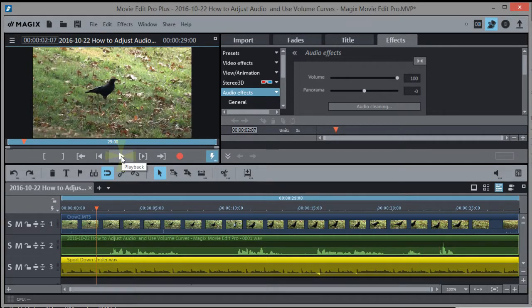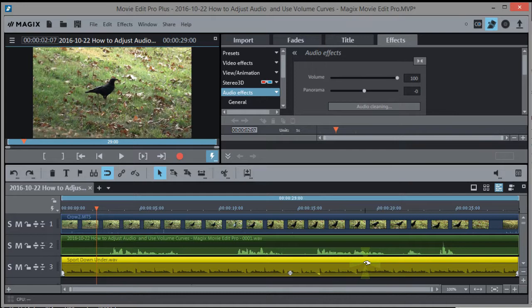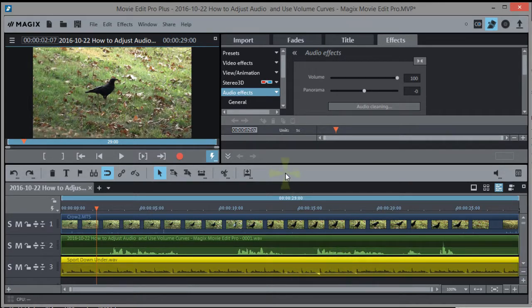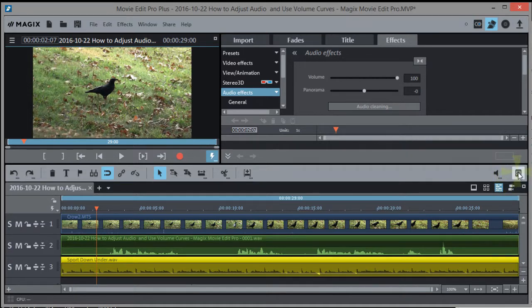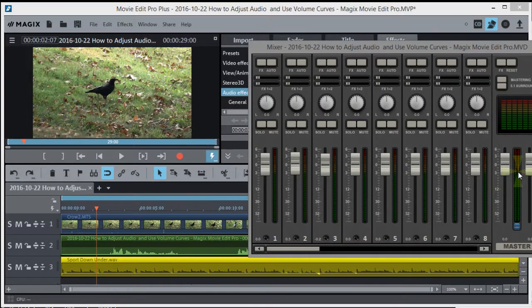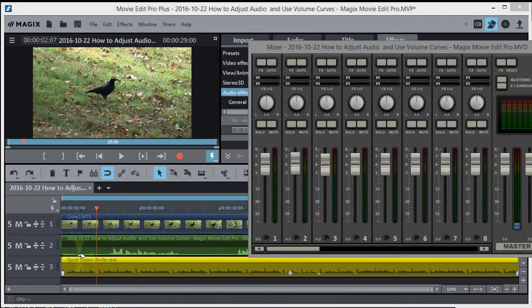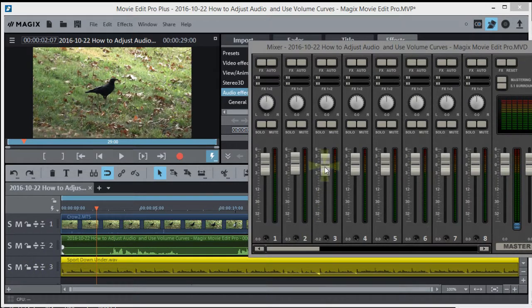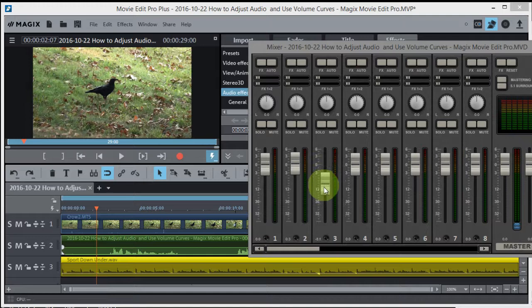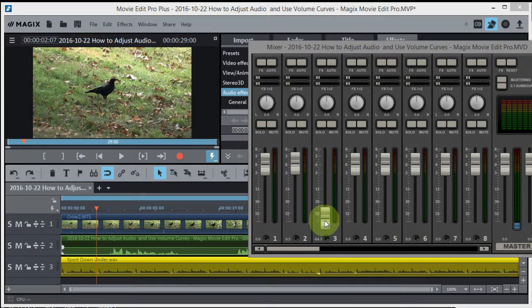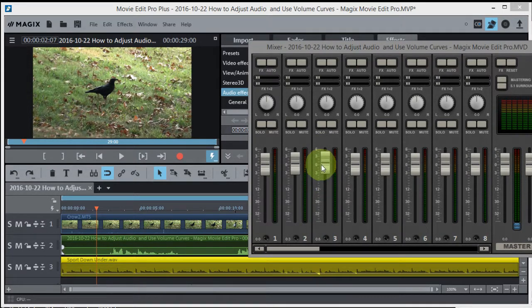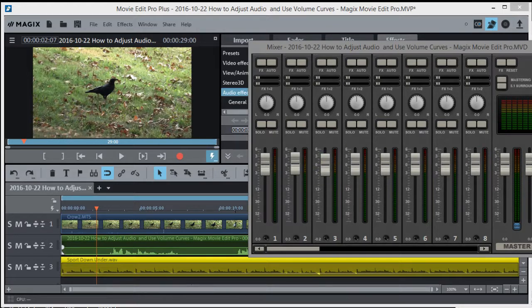I could do that and that affected the entire object. It did not affect the entire track. If I want to affect the entire track, I could use this icon up here. This is the mixer icon. I'm on the third track, so I could just move this slider to affect the entire track right here. If I had more than one audio object, this would affect them all.